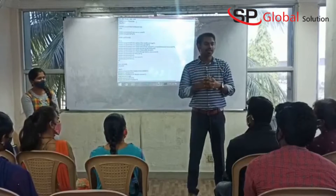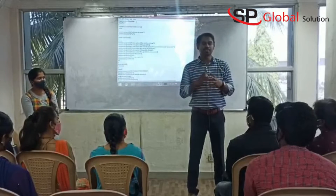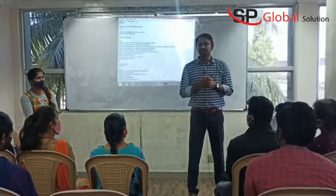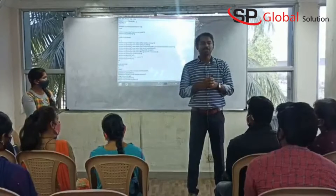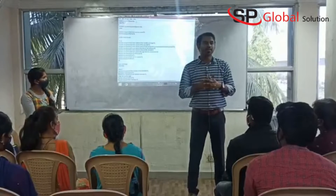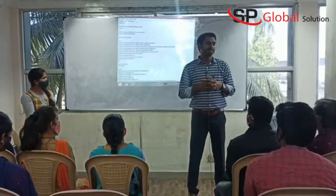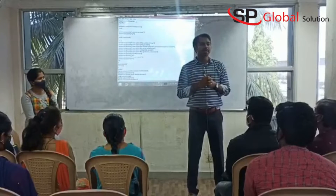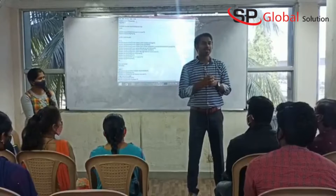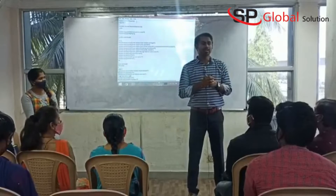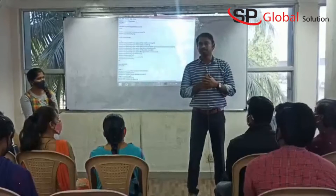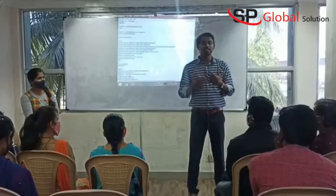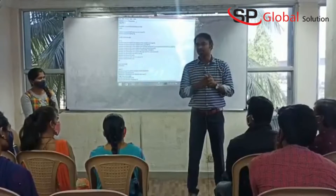One of these students wants to give a presentation on this project, Mitel. Here in SPGlobal Solutions, each and every student who comes here for any kind of technical course, they have to give one presentation on the project. This project the students only, they will develop.